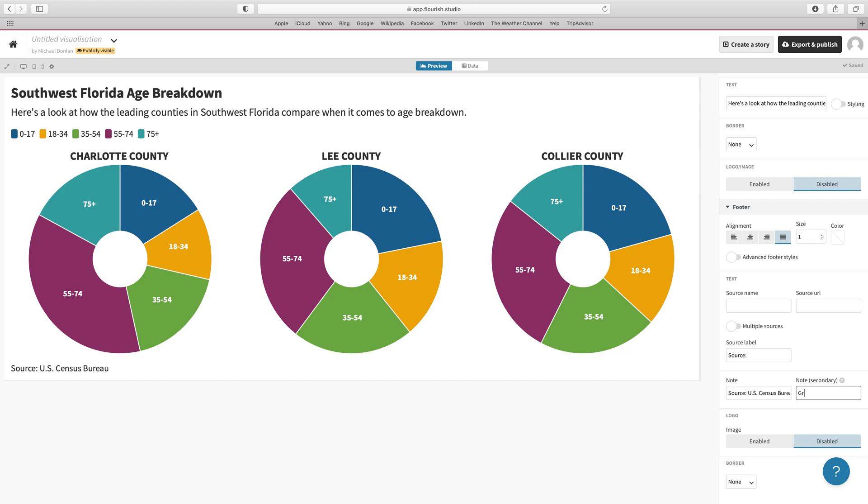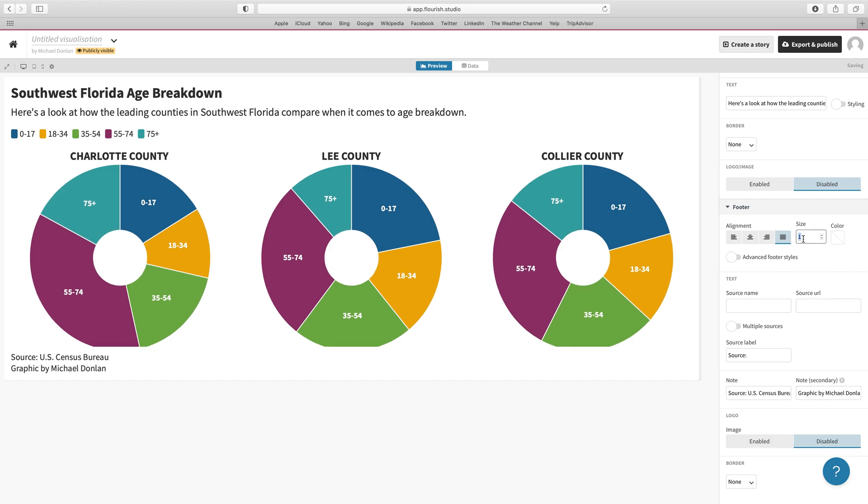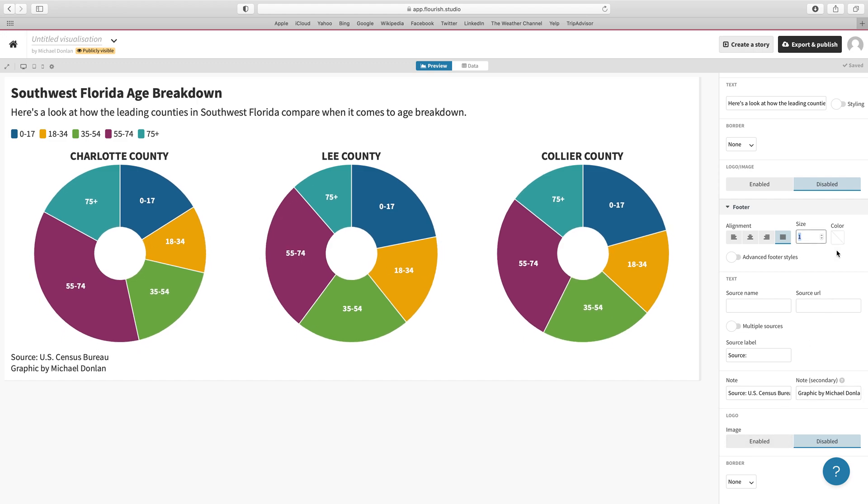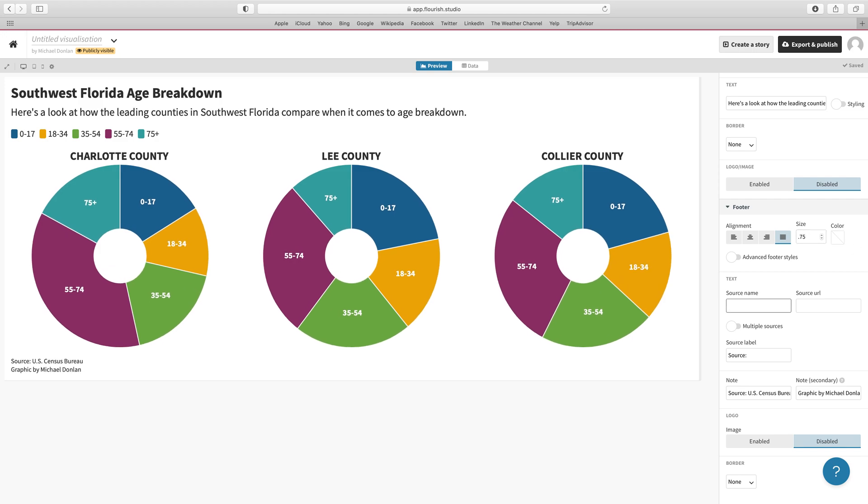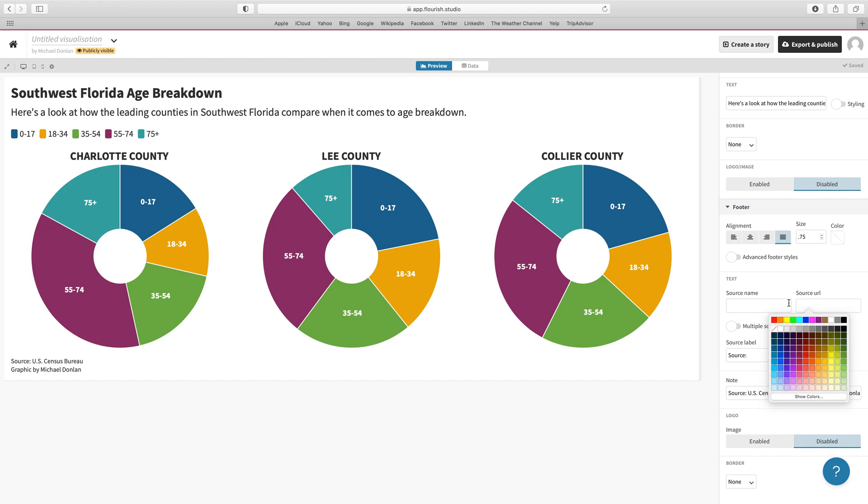We're going to edit that down to 0.75, and we're going to add or change the color to that sort of mid-value gray. And there we go.